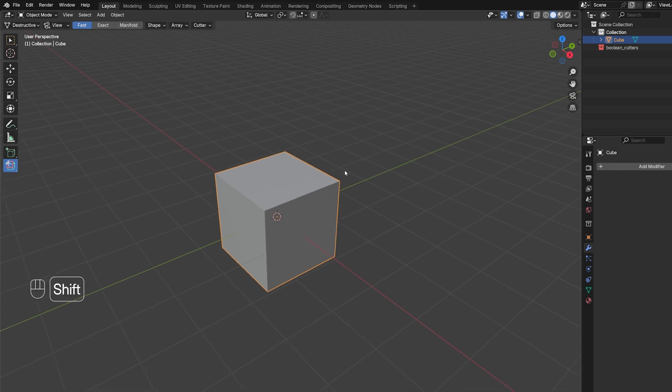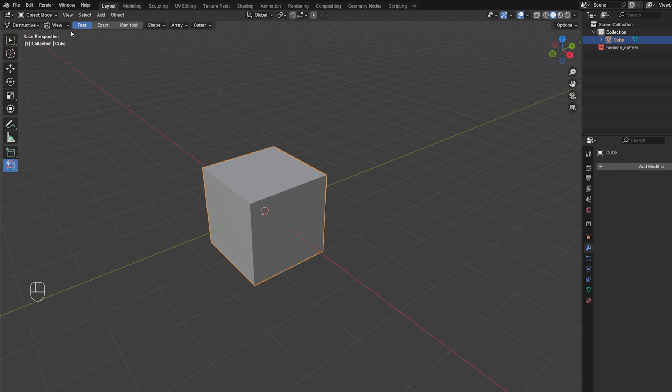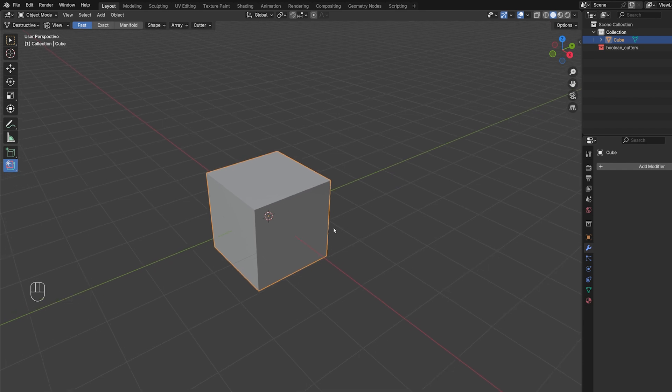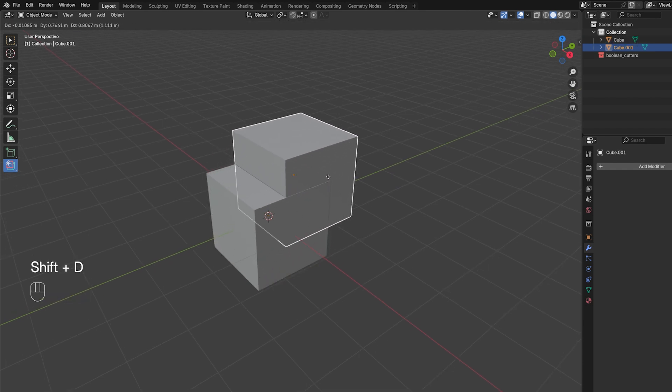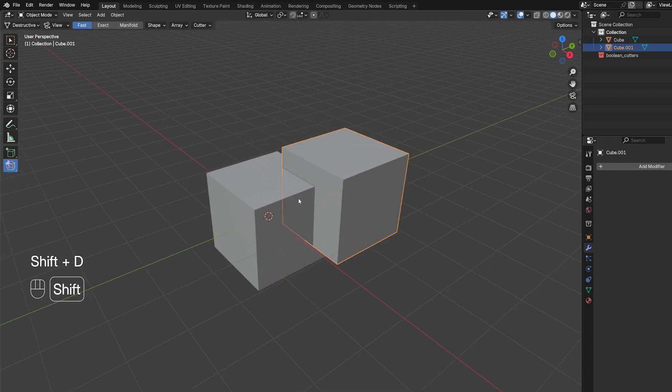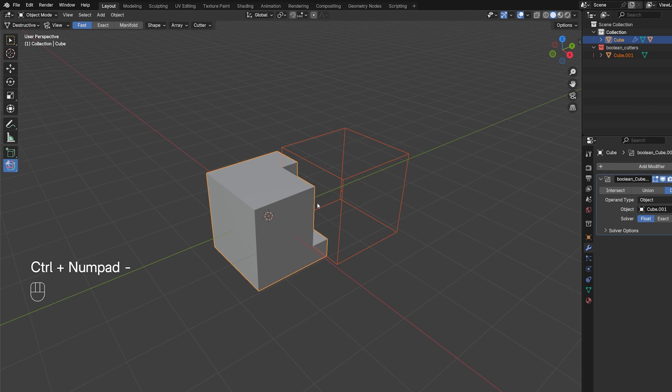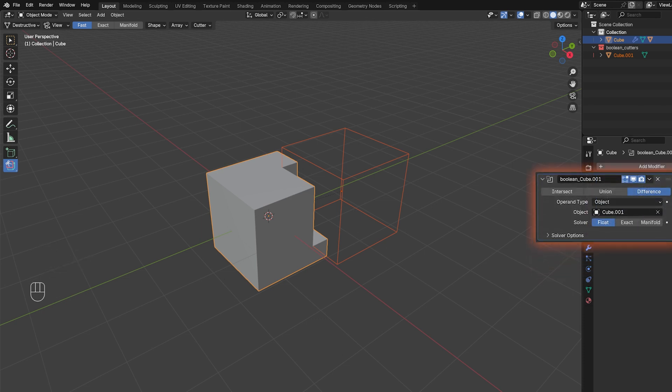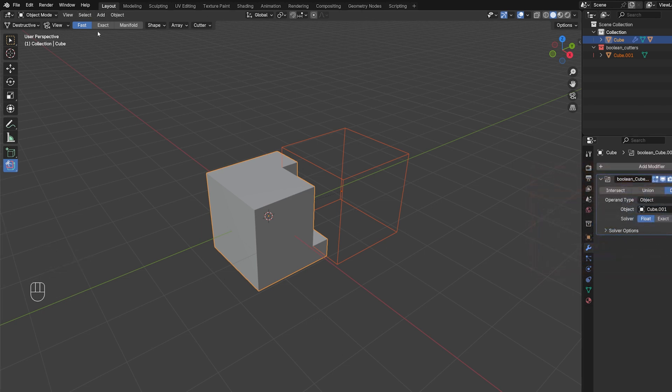Now, this menu is interesting on its own because it's actually outdated. I'm guessing they forgot to change the name because watch this. If I'm going to run a Boolean here with Ctrl-Minus, you can see that we have different solvers, Float, Exact, and Manifold. And here we have the old solver called Fast, which now it's called Float, so I guess they forgot to update it.